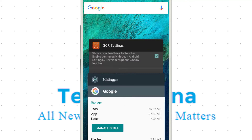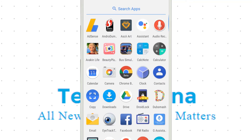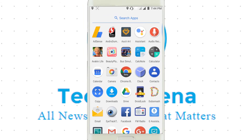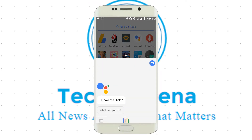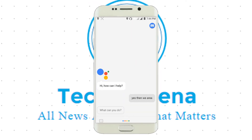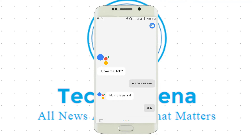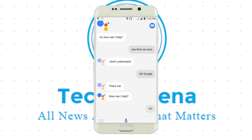Okay, now we have set it up. Go to the Assistant APK and open it to configure it. Now we are in the Assistant.